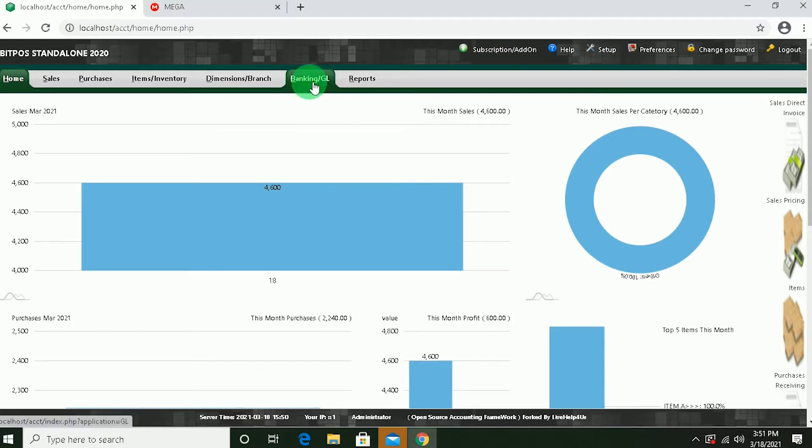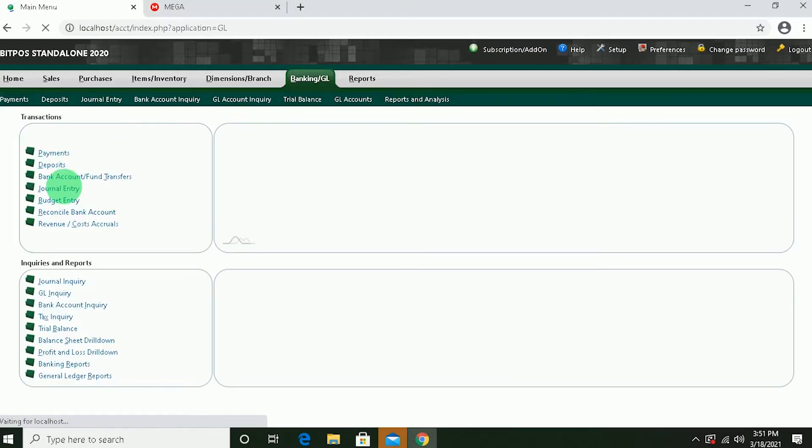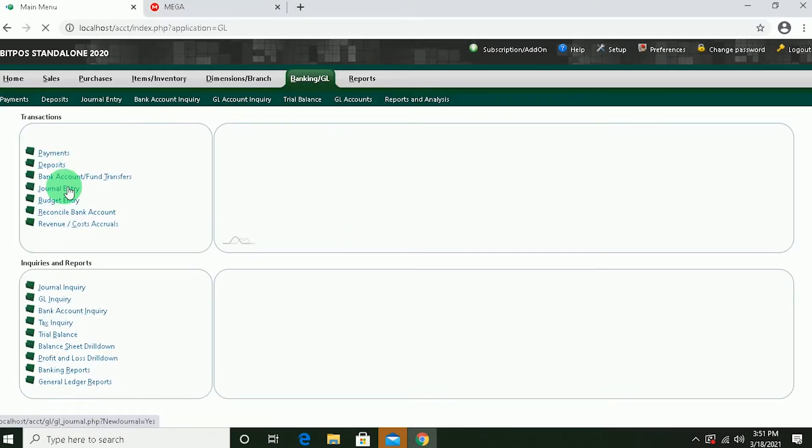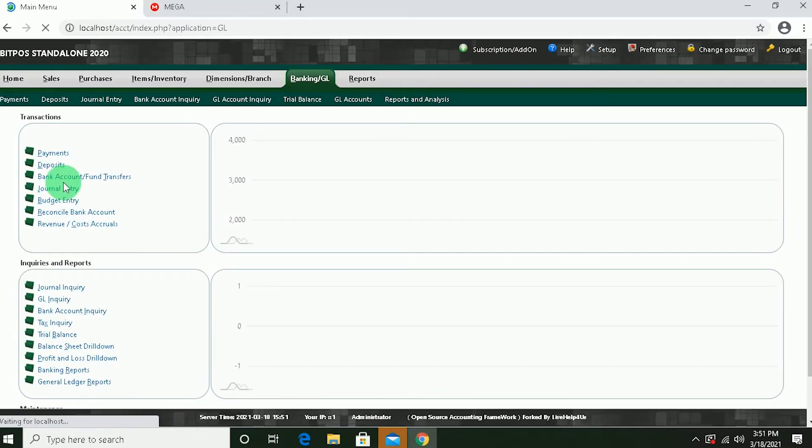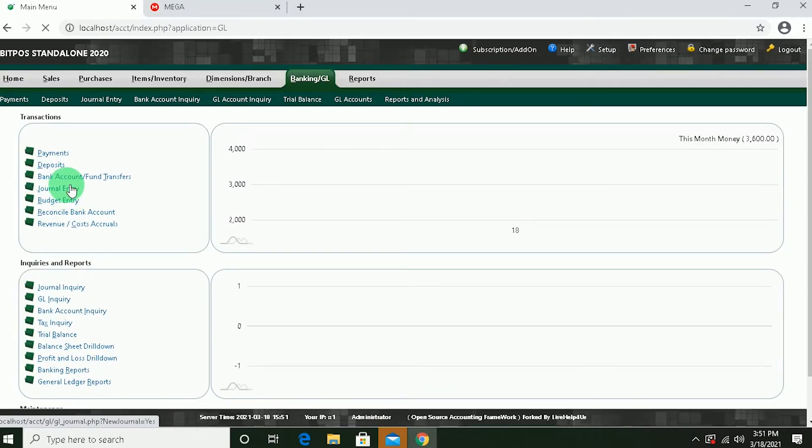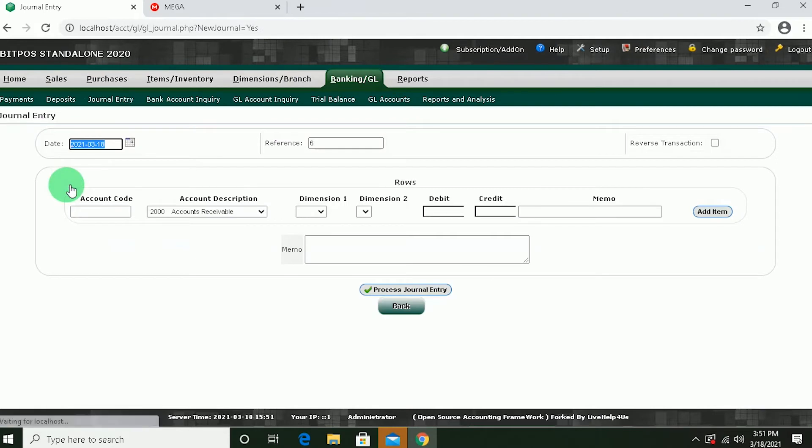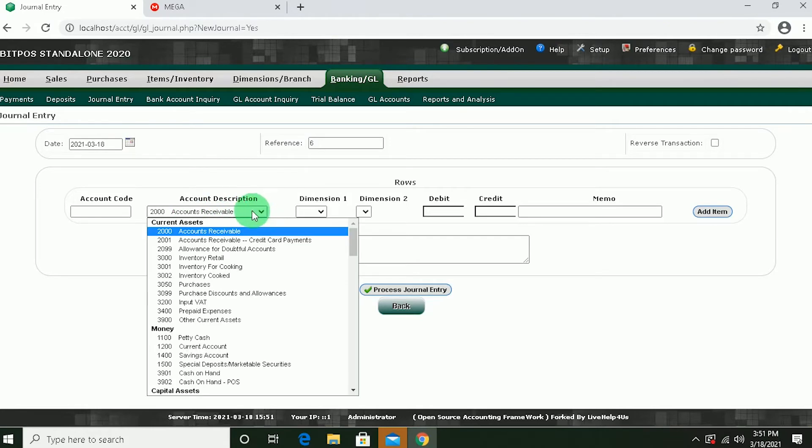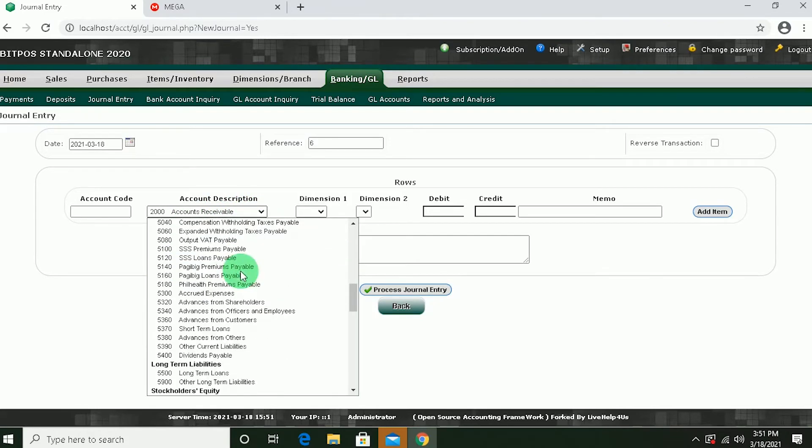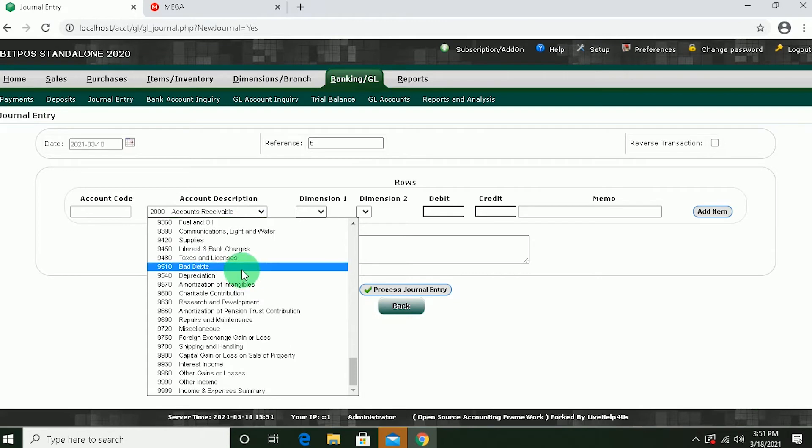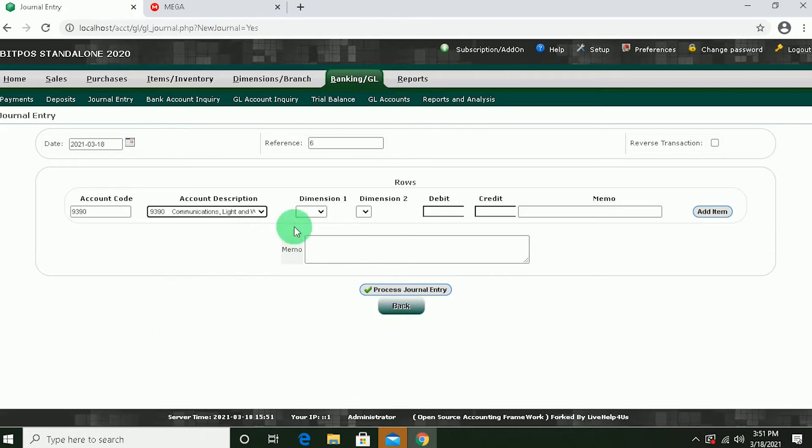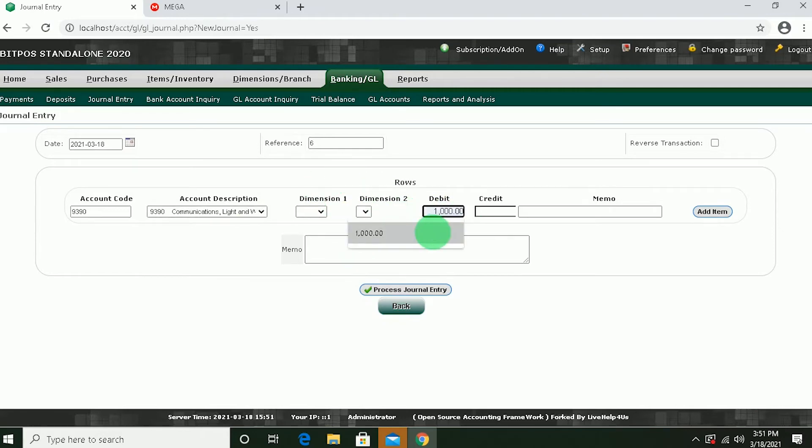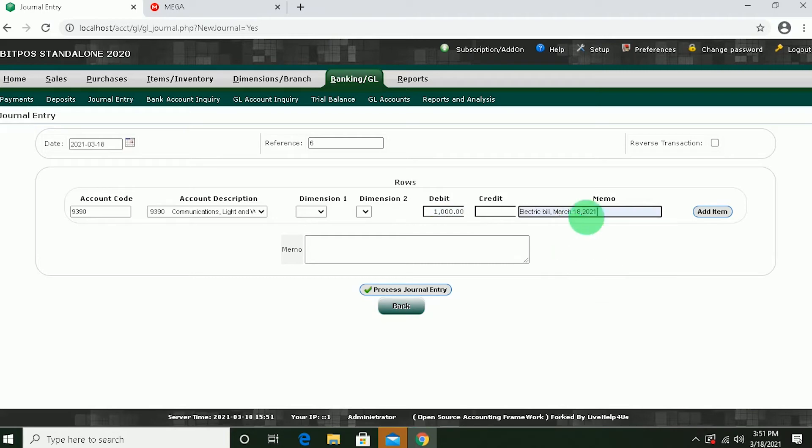Just click Banking. And then click Journal Entry. And let's say for our expense transaction is our electric bill. So you will select here in the charts of account, the account description for electric bill. This dimension 1 and dimension 2 is only applicable if you have multiple locations. So for debit, 1,000. And then add item.